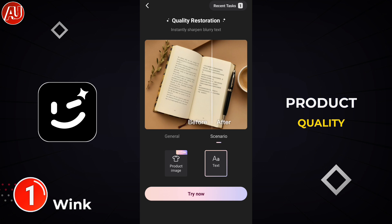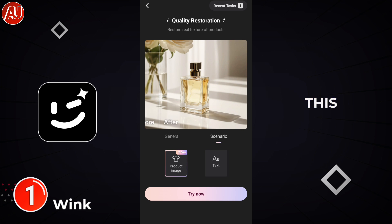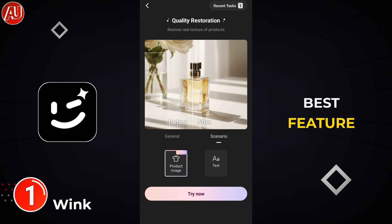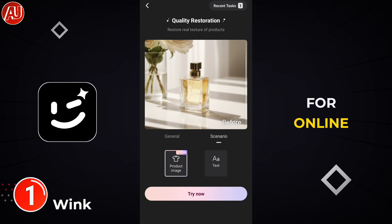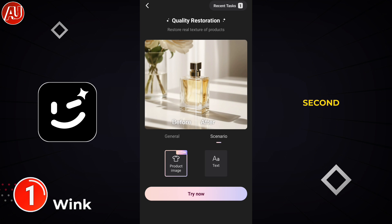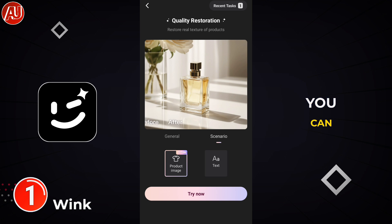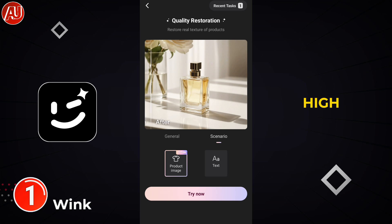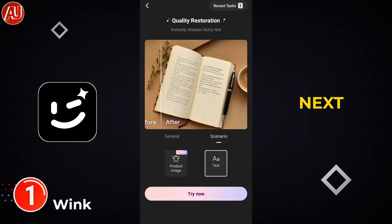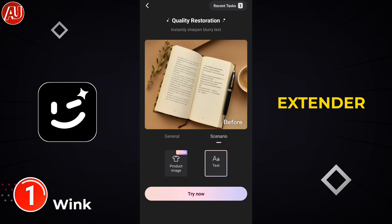With the product image improver, you can upscale your product quality. This is the best feature for online store users. The second scenario option is text — you can improve low quality or blurry text to high quality.